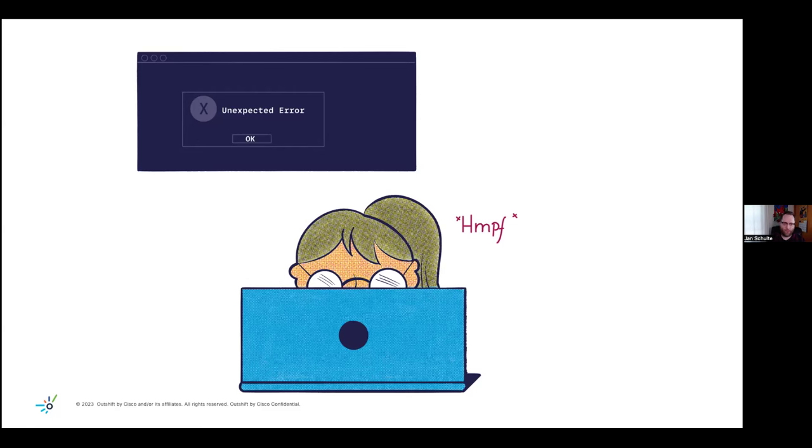And it's just frustrating because you're already ready to move on to your next ticket or the next task. And then now there's this that needs to get fixed.